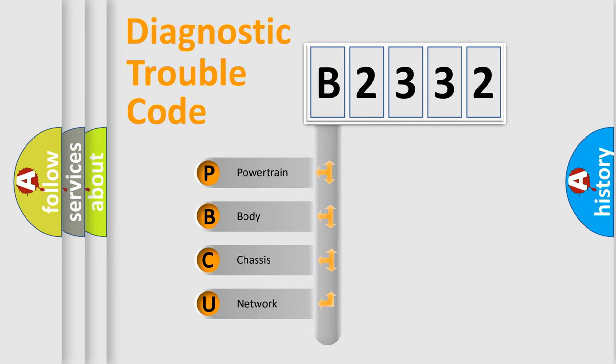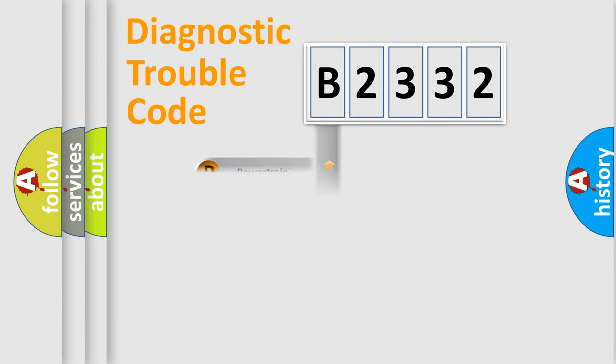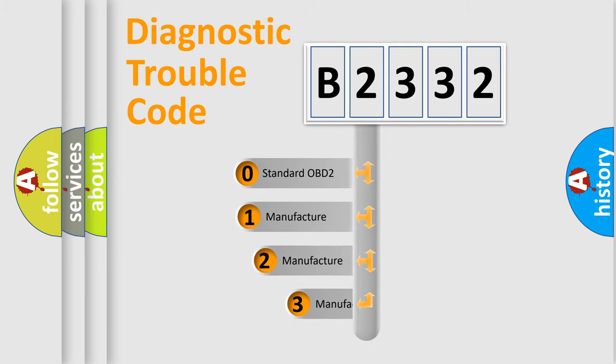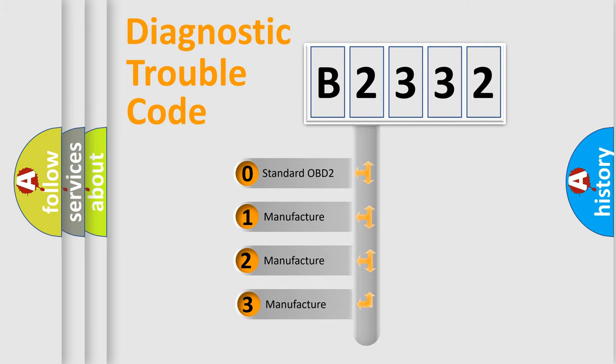We divide the electric system of automobile into four basic units: Powertrain, Body, Chassis, and Network. This distribution is defined in the first character code.